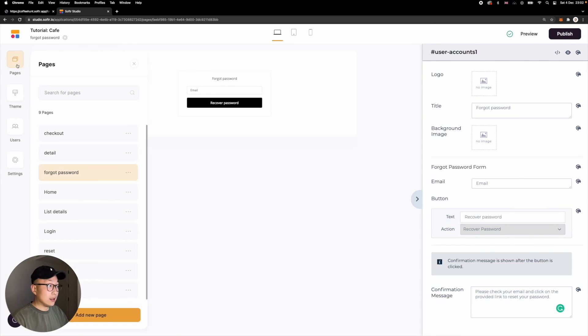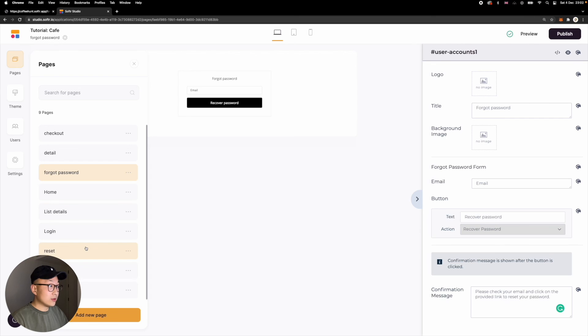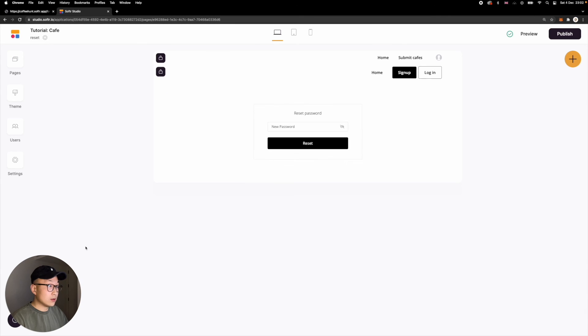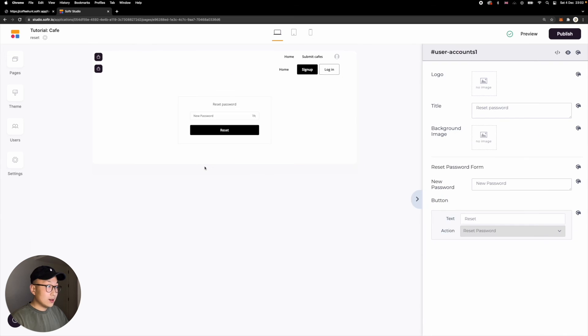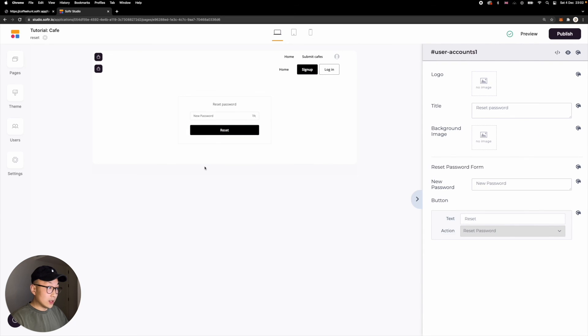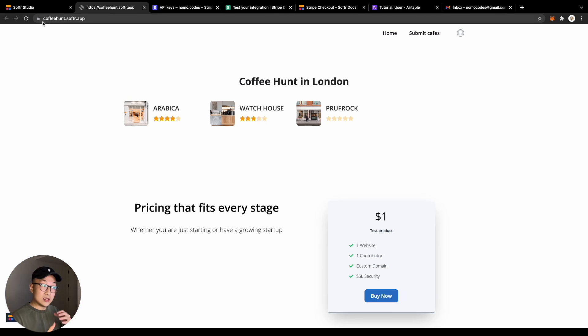Lastly, we're going to add the reset password block to your reset password page. And we can hit publish. So you are done with the reset password flow.